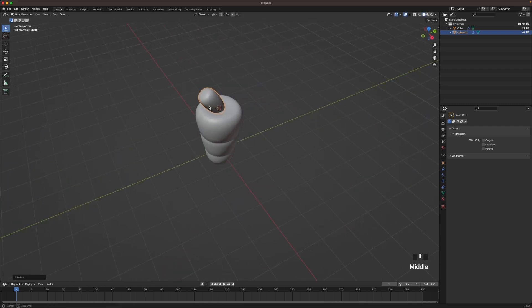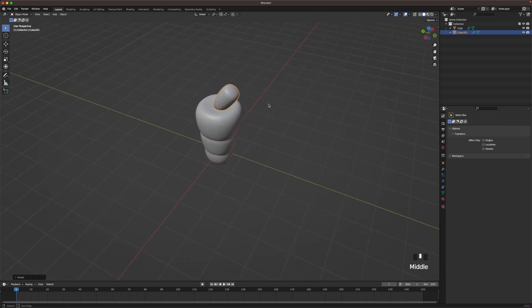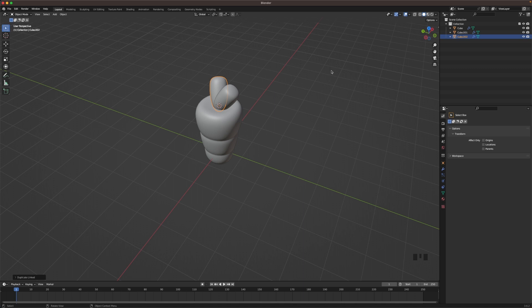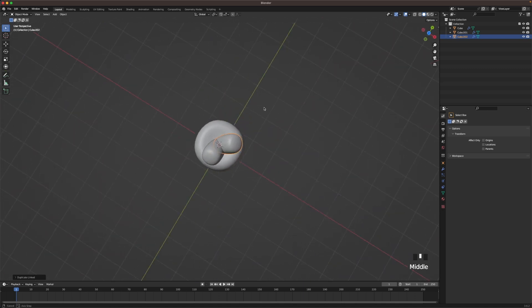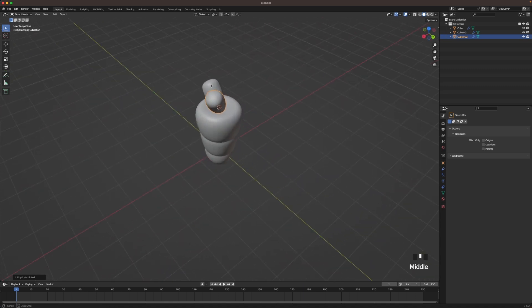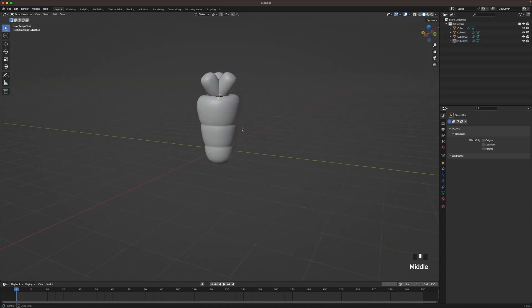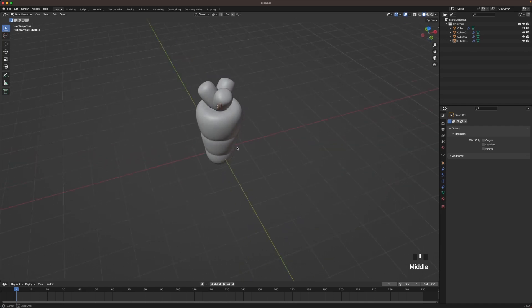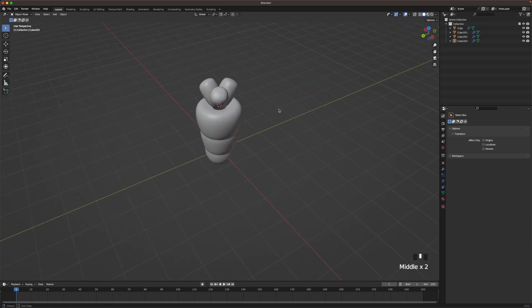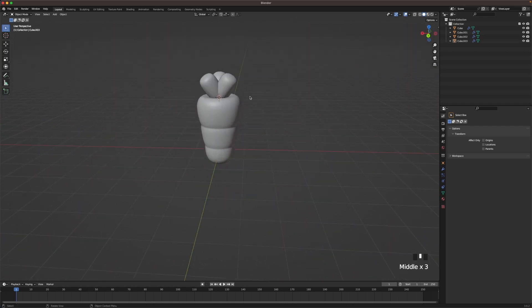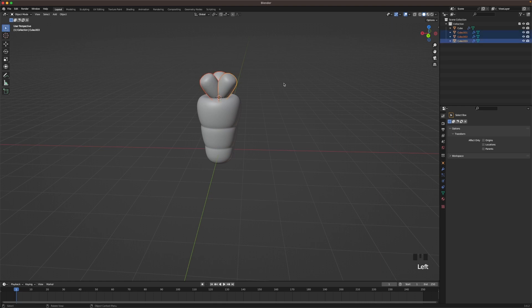And now with this object selected press Alt D, R, Z and 120 to make a linked duplicate and to rotate it. Now press Shift R to redo your latest action. And yeah I kind of like how that looks.